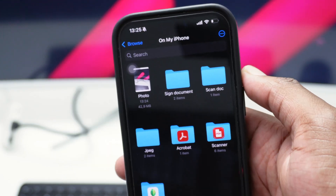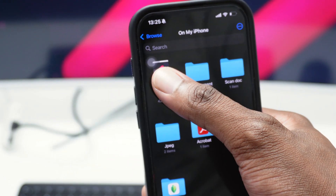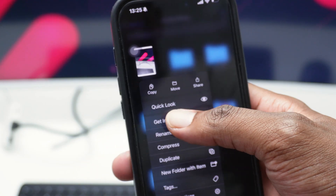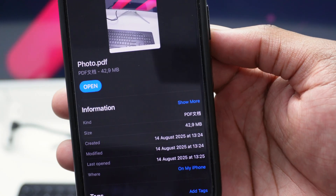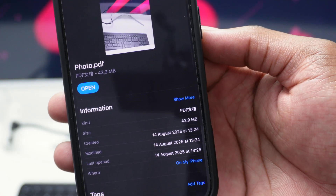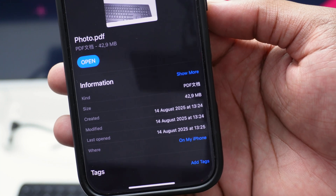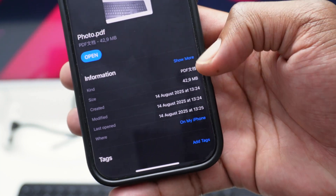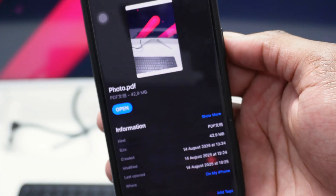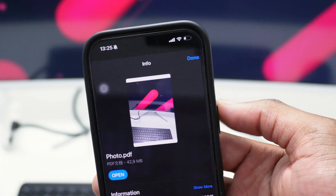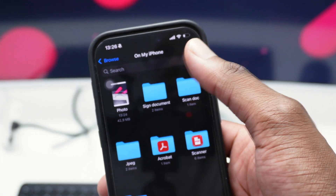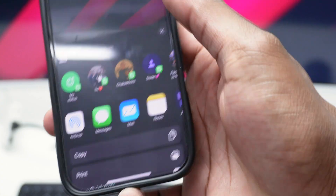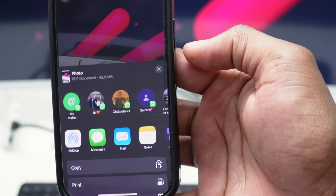If I press and hold on that specific file and tap Get Info, I can double-check that it's a PDF. You can see the format listed here is PDF — so it's confirmed it's exactly a PDF file.